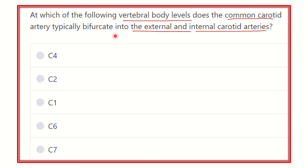The options are: cervical four, cervical two, cervical one, cervical six, and cervical seven.